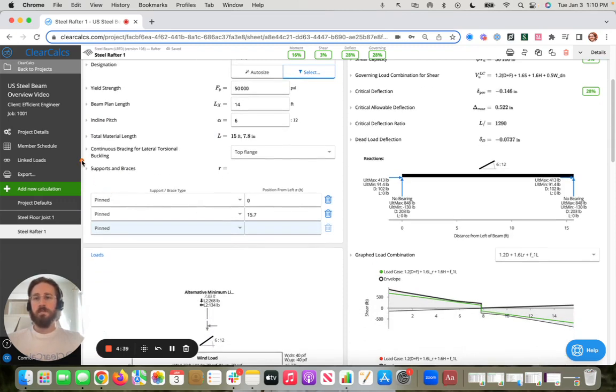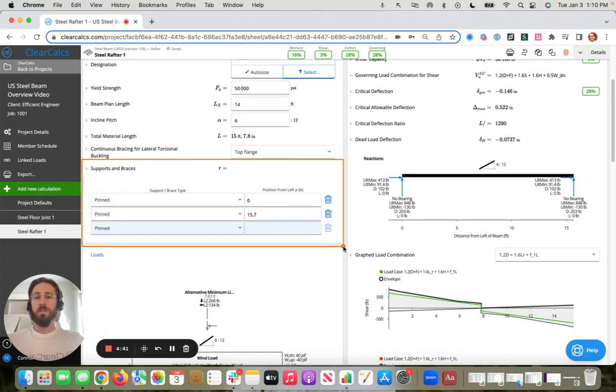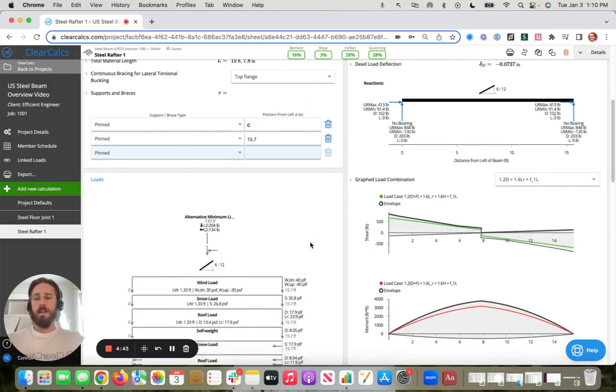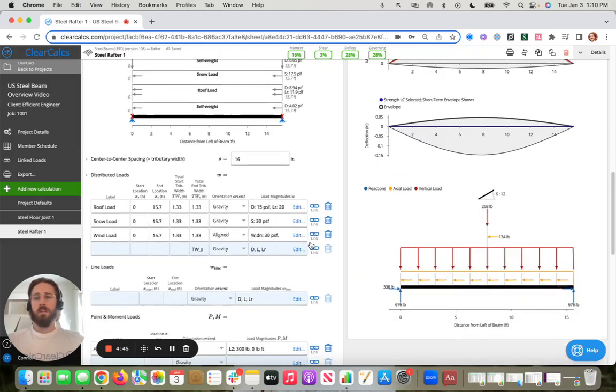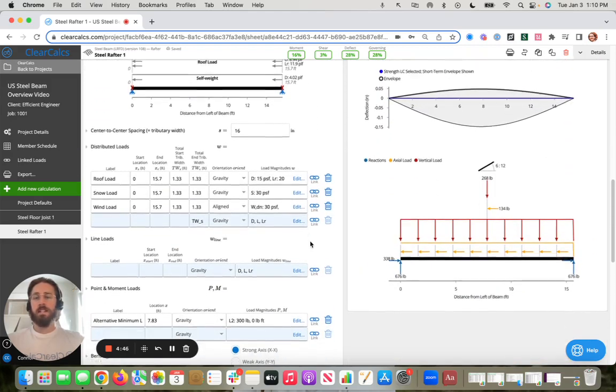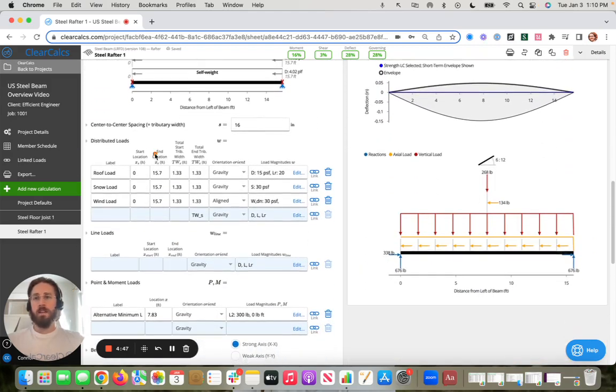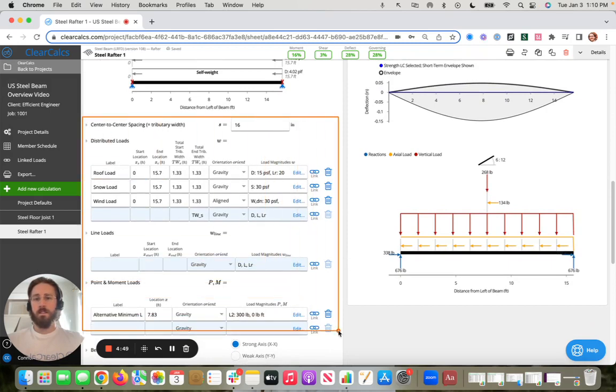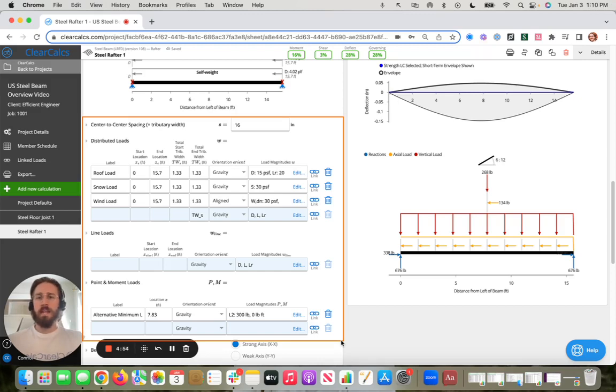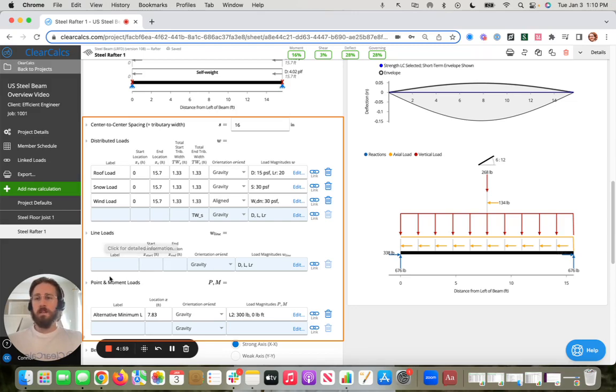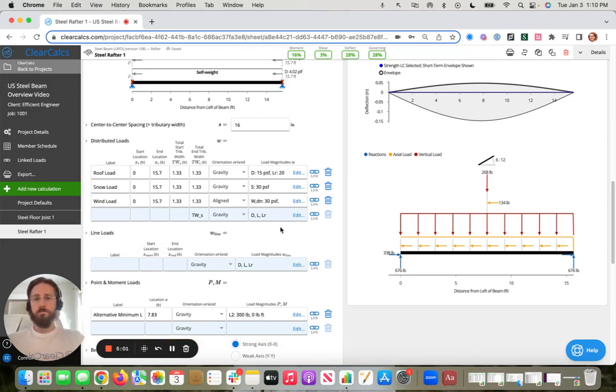Our second required here is supports and braces. And then the last required input is inputting any additional or modifying these existing loads here. So you'll note that we have distributed loads, pounds per square foot, PSF. We also offer line loads or PLF and then point and moment loads.